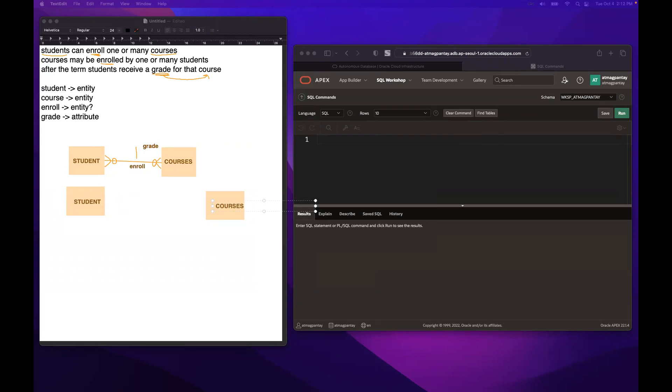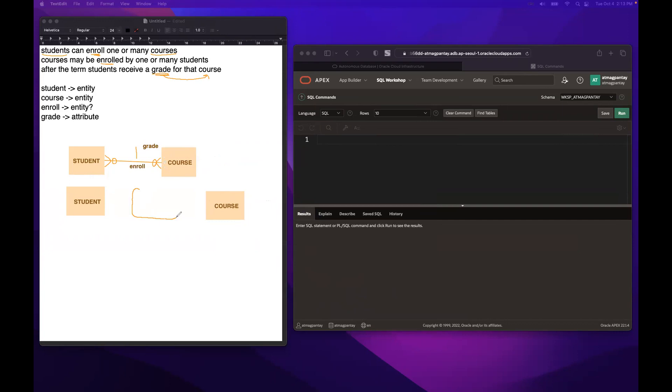So since ang entity is usually singular lang dapat, palitan natin ito ng singular only. And then we need to create our associative entity in between. So usually associative entity may represented by rectangle pero curved yung edges niya. Ayan.